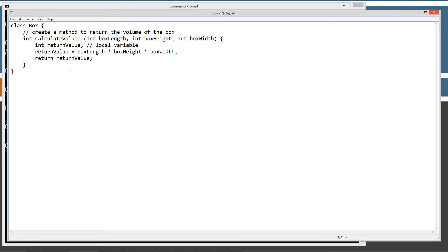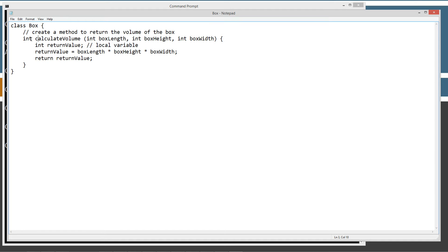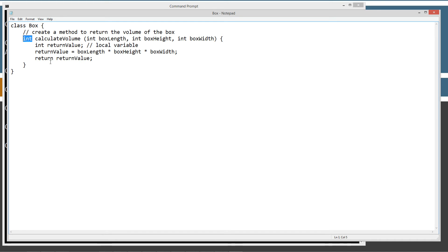Box.java just contains one method and that's calculate volume. It receives three parameters: box length, box height, box width, all integer types, and it returns an integer type. We've got a temporary variable return value here, a local variable. And we're going to assign it the value of box length times box height times box width. And we are going to return that volume calculation and return value from the calculate volume method.